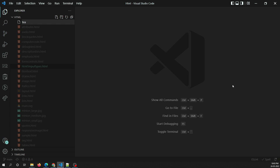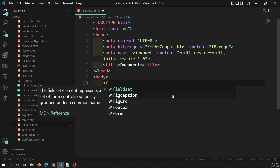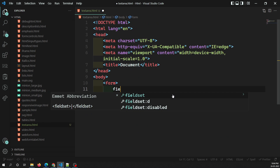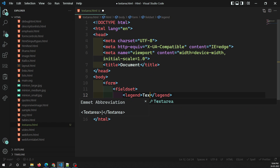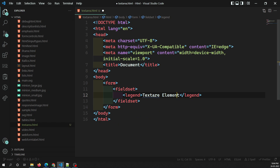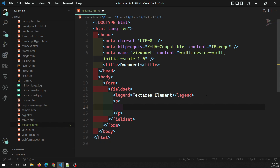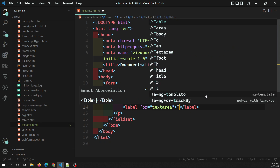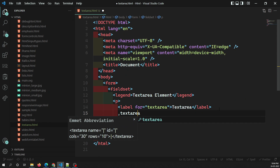Let's create a file called textarea.html. I'm creating a form, and in this form I'll have a fieldset. Inside the fieldset I'll have a legend saying 'textarea element'. Now let's write the textarea element. I'm creating a p element with a label for the textarea, and then the textarea itself.